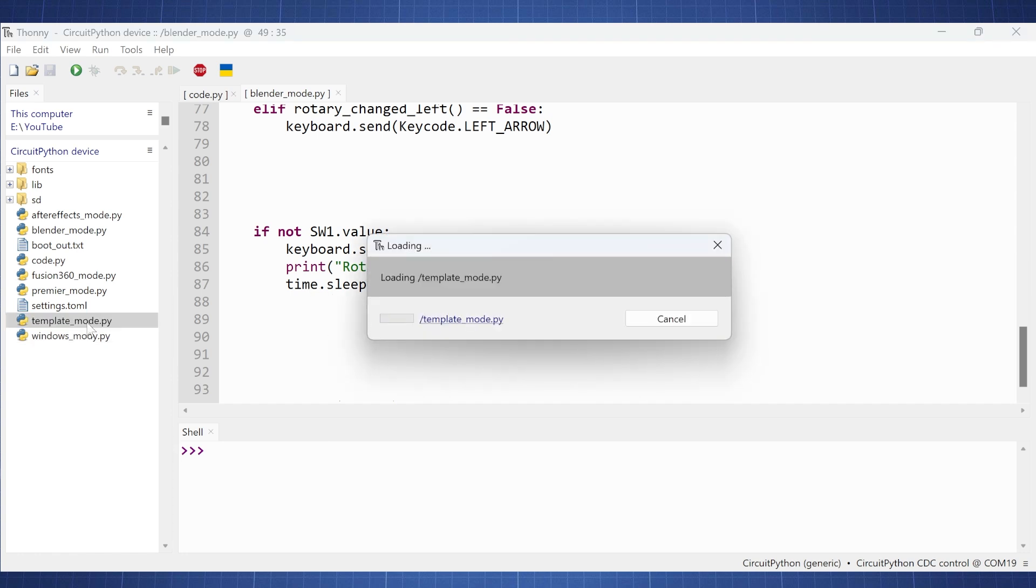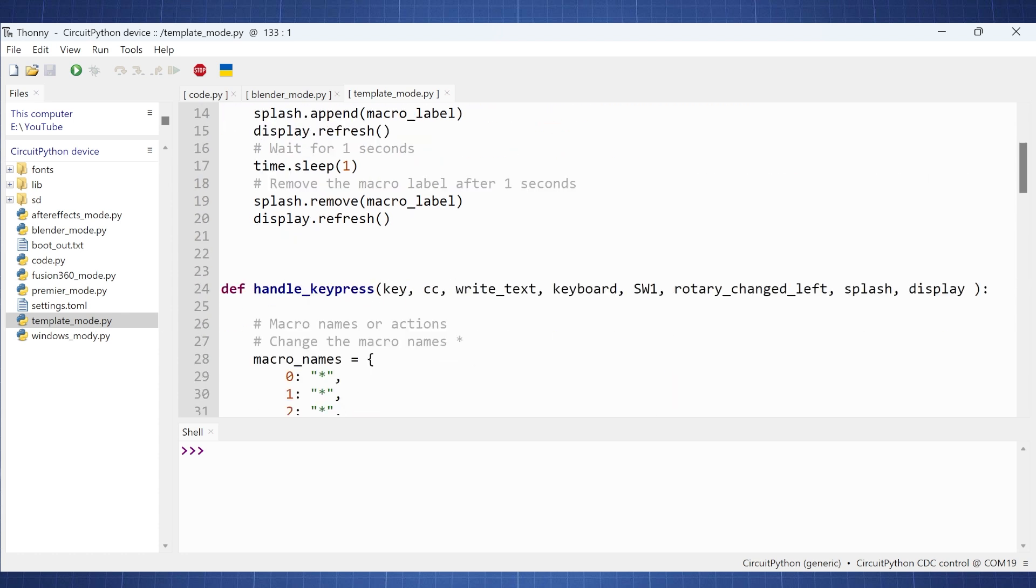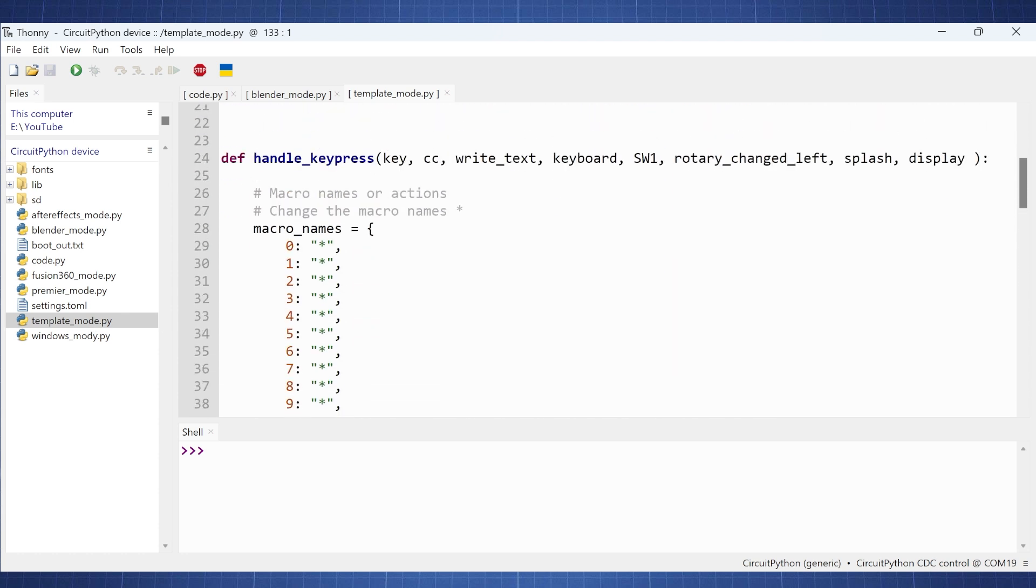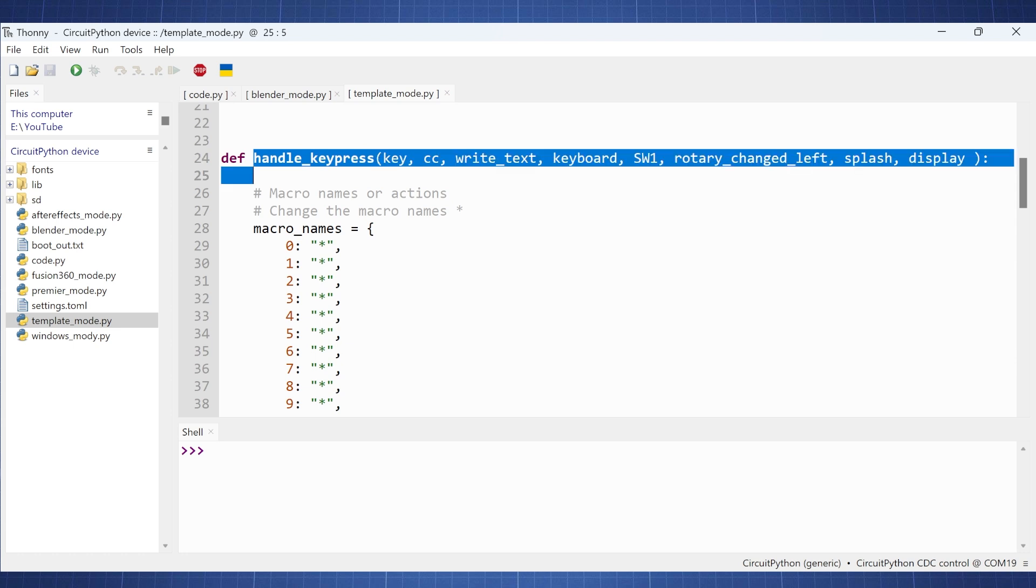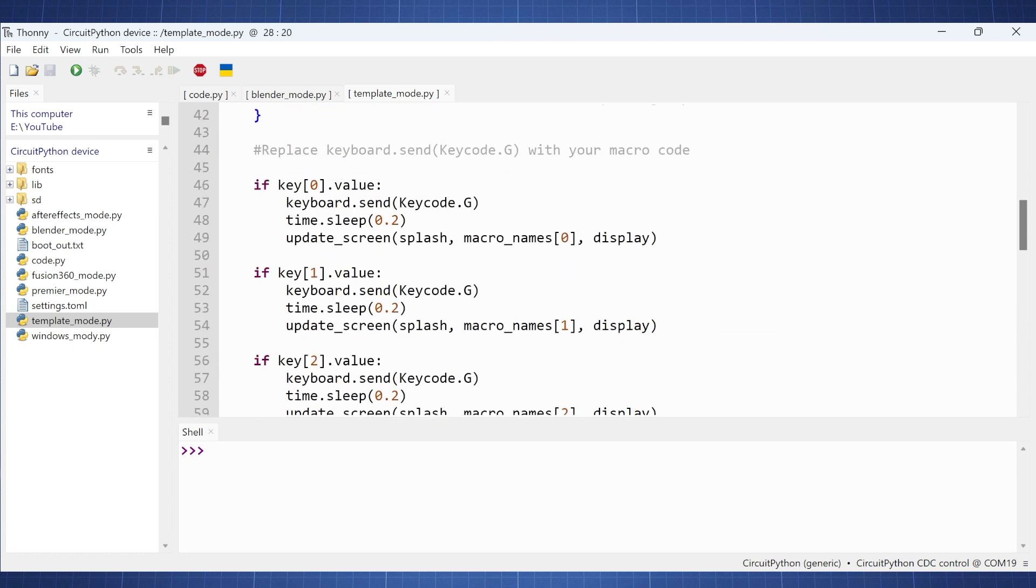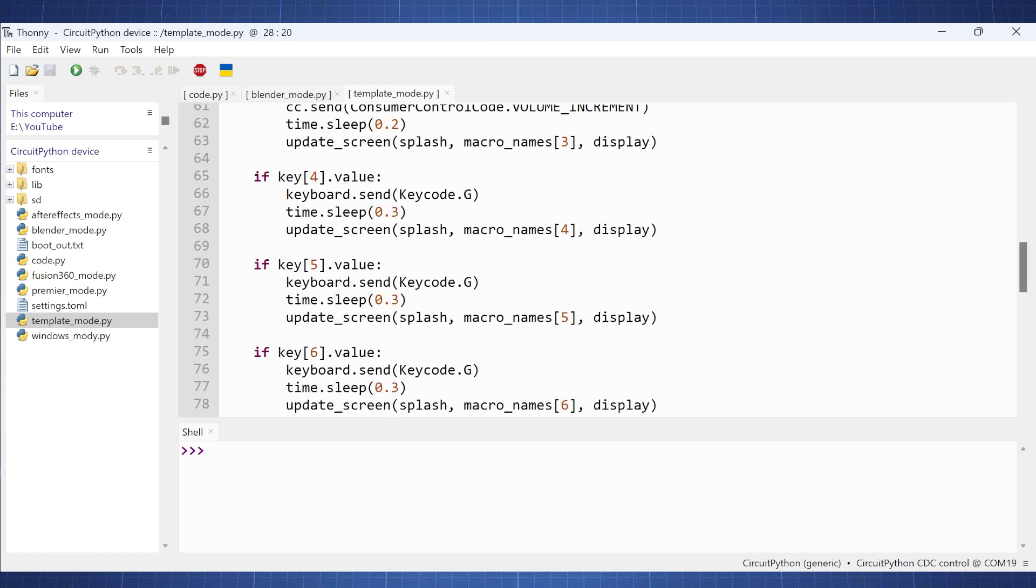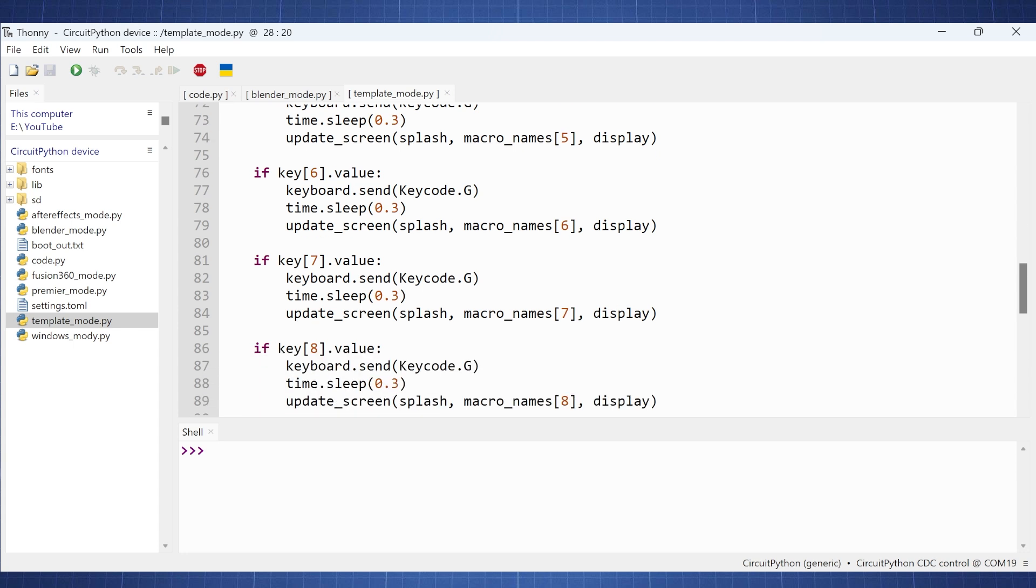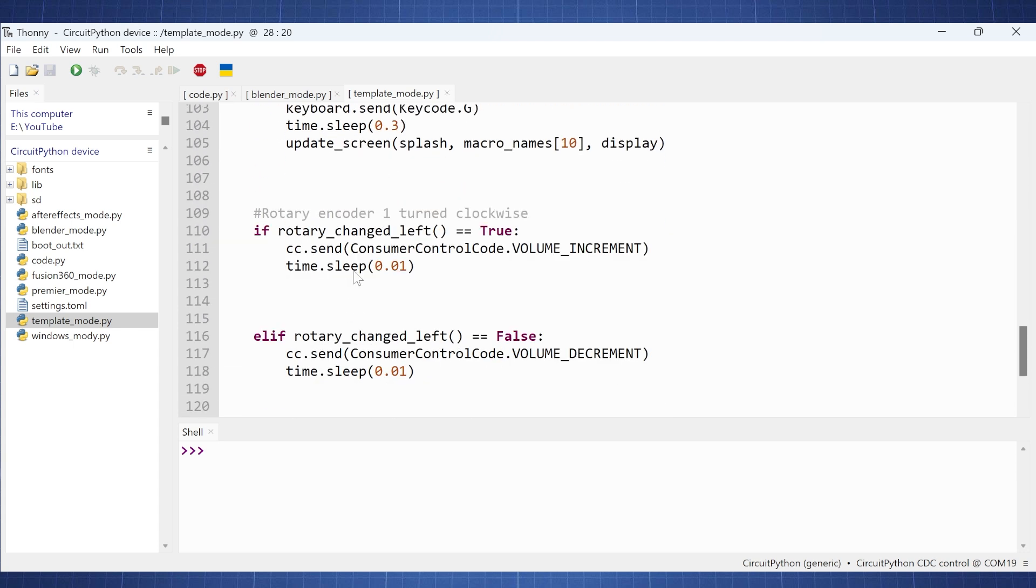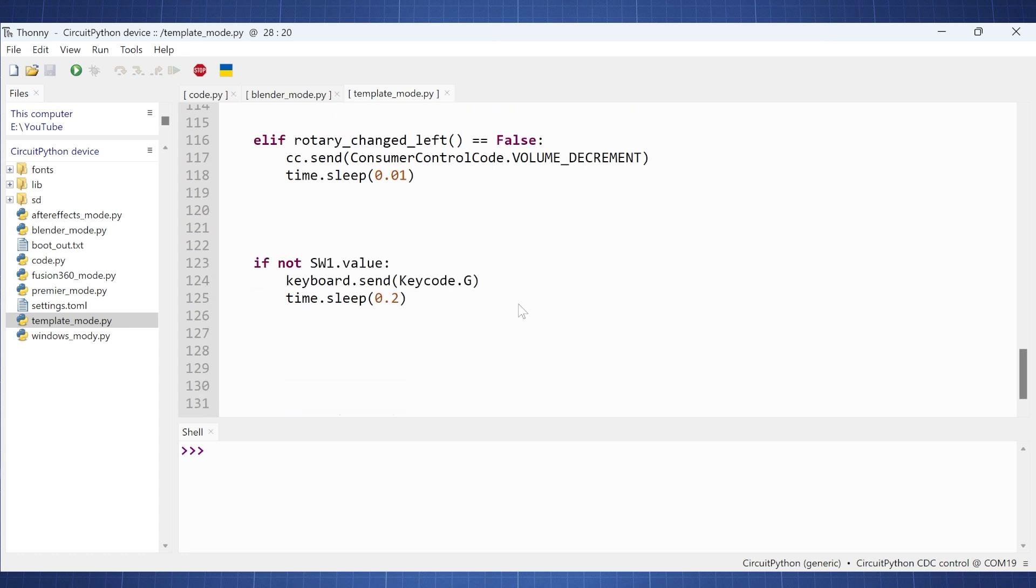Now, if we go to this template mode, we can see here, everything is just left blank for you. You're going to have to update this handle key press file here. And then here you can just replace all of this with your own code. So all of this just sent G and so on. And same here with the rotary encoder. This is just to increase the volume and decrease the volume. And again, it sends G here.